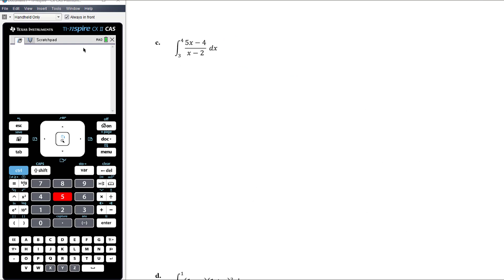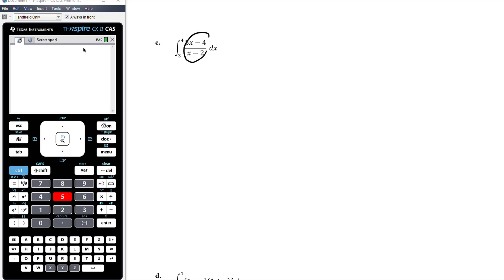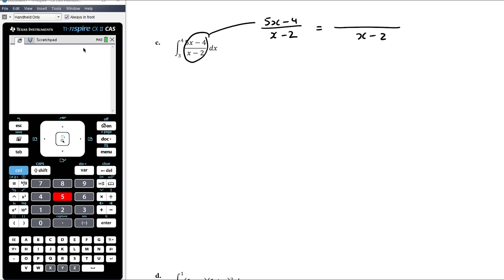Find the antiderivative from 3 to 4 of (5x minus 4) over (x minus 2). Before we can actually calculate the antiderivative of this, we need to manipulate that expression first. So let's think about 5x minus 4 over x minus 2 separately. I like to do this by forcing the denominator into the numerator so that I can do some cancelling down, then work out what goes around that to keep the two things equal.